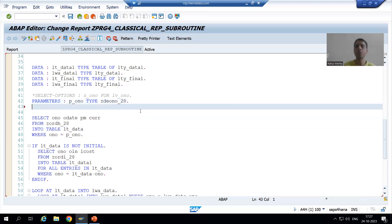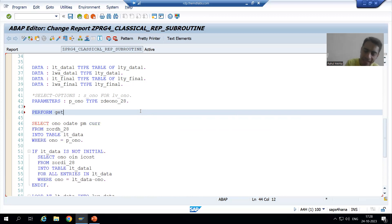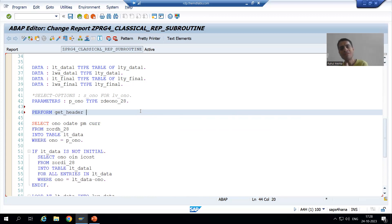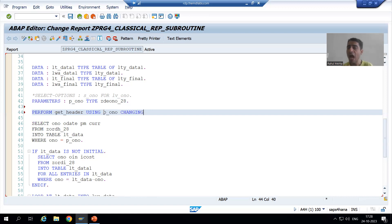I will create a subroutine using the PERFORM keyword. I'll write PERFORM get_header — since we are fetching data from the header table, that's the name I'm giving the subroutine. Then: USING p_o_and_o and CHANGING lt_data, which is the output internal table.